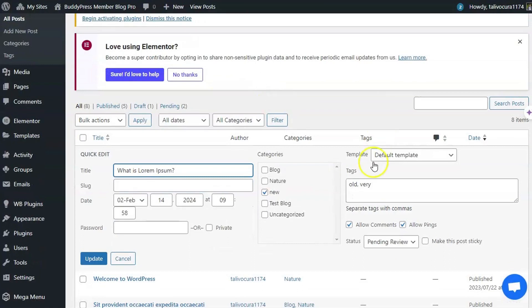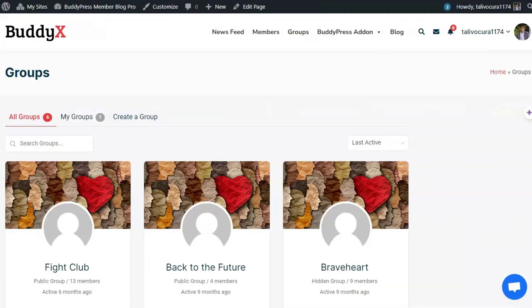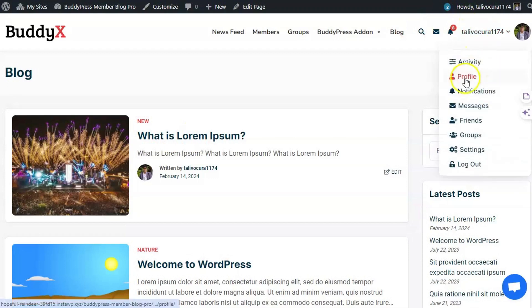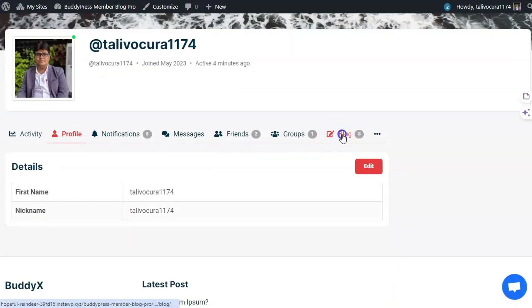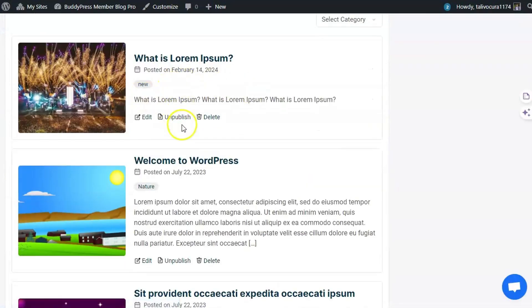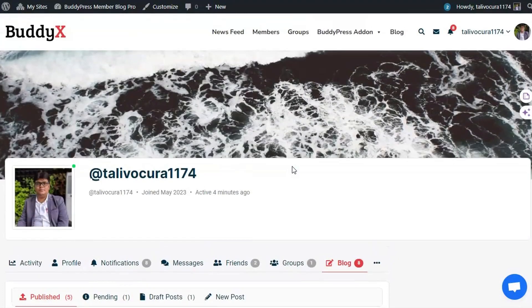Once the admin reads and publishes the post from here, it will be available on the blog page and inside the user's profile blog tab. From there, the user can edit, unpublish, or delete it. That's all about BuddyPress Member Blog Pro plugin. If you have any questions, please drop a comment below. Bye for now.